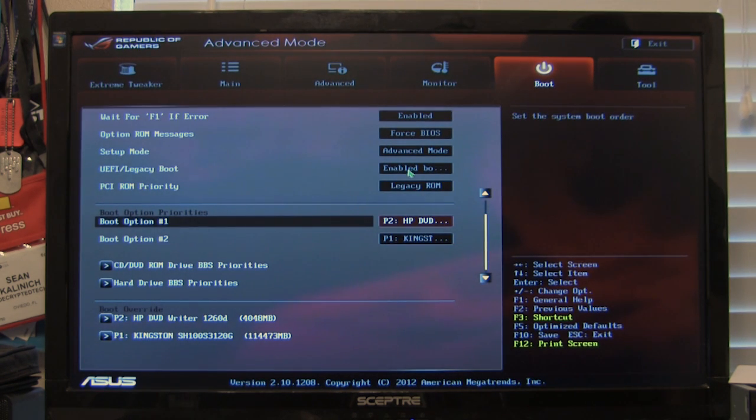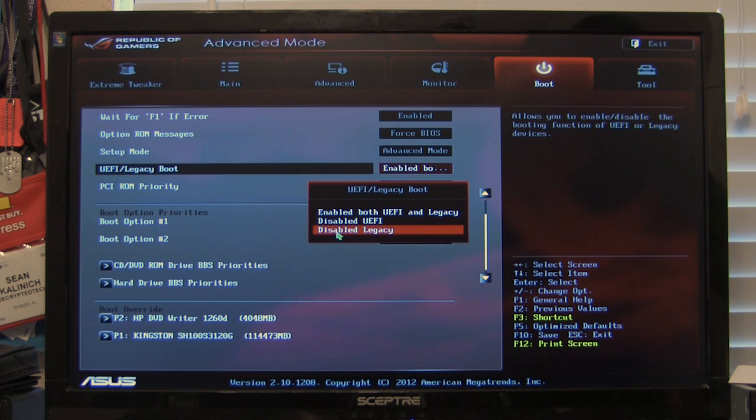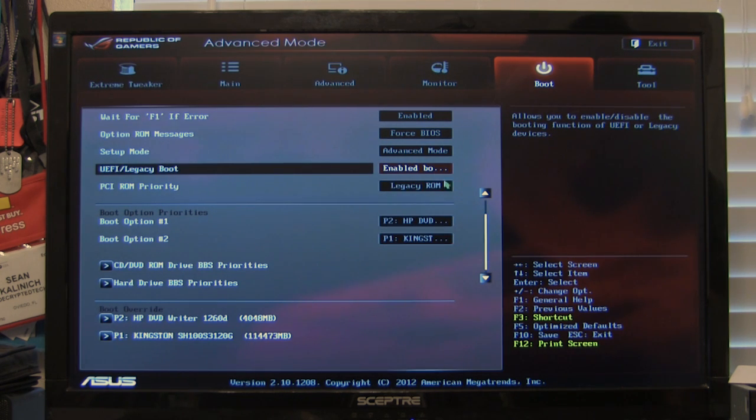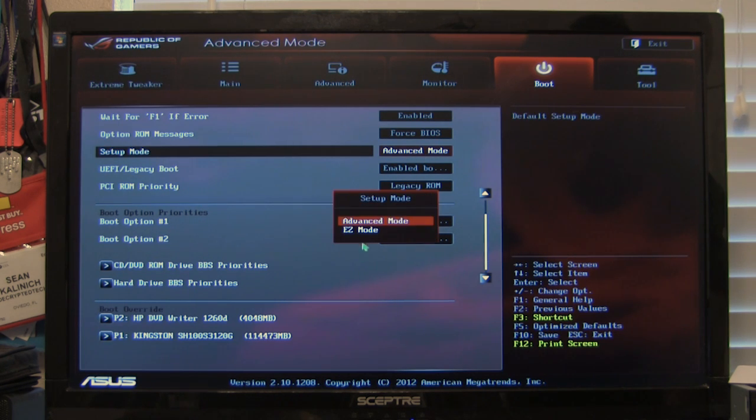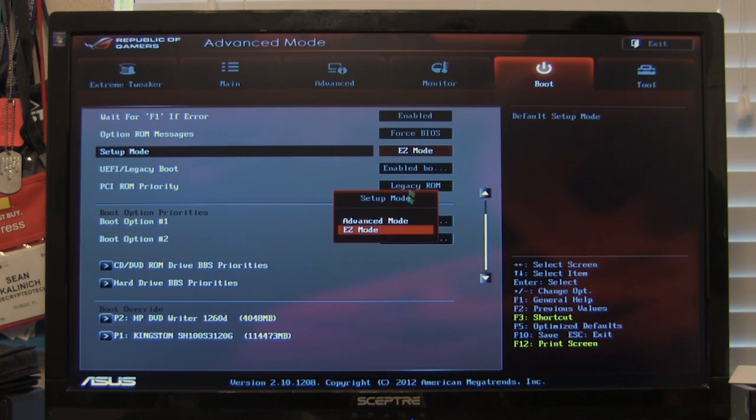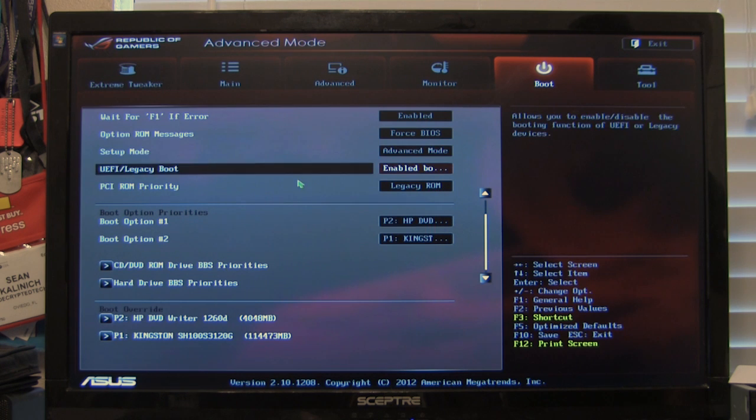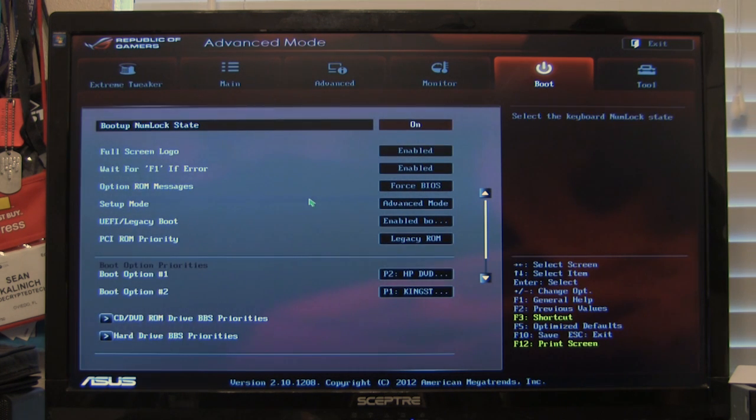And of course we have, you know, are we going to disable the UEFI? Are we going to disable legacy or do we want both? The typical one is going to be both. You have your setup mode, advanced or easy mode. So you can go back and forth as to which one you drop into. The default is going to be dropping you right into that advanced mode.